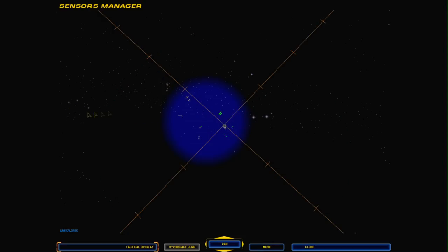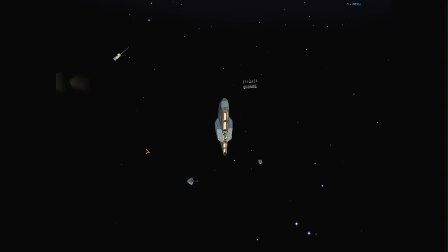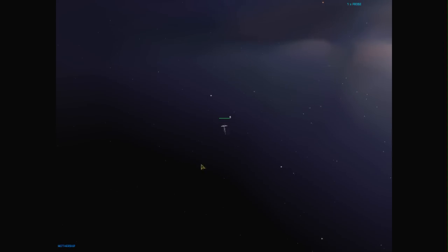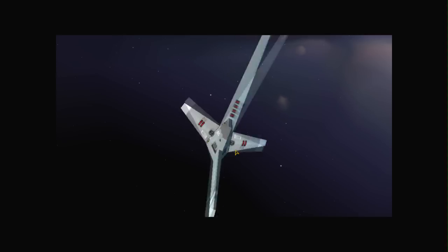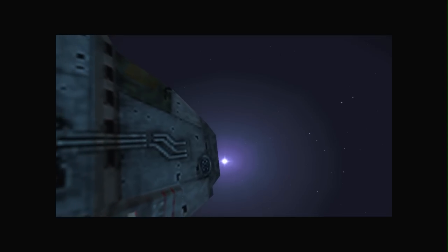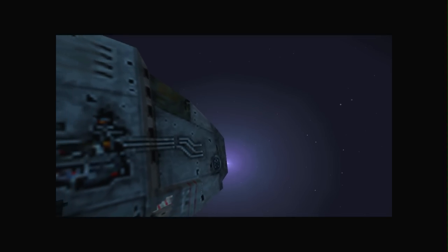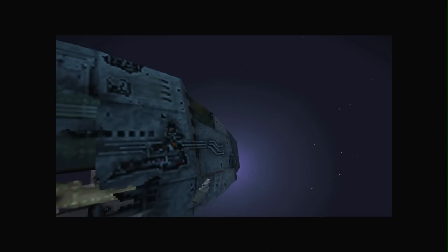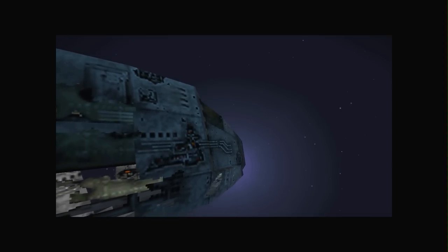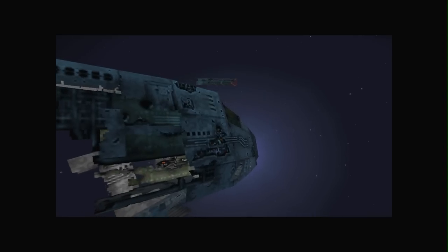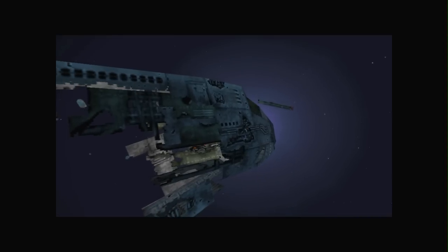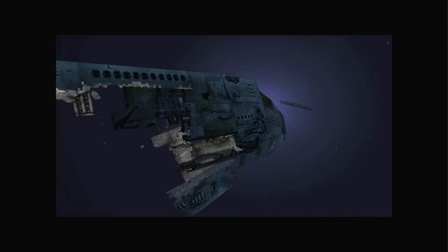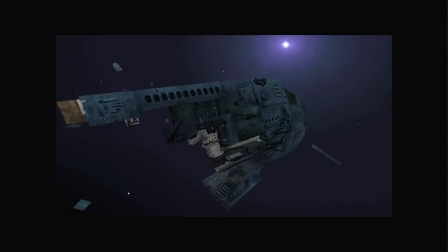Probe deployed. Group 5 designated. Oh, my God.